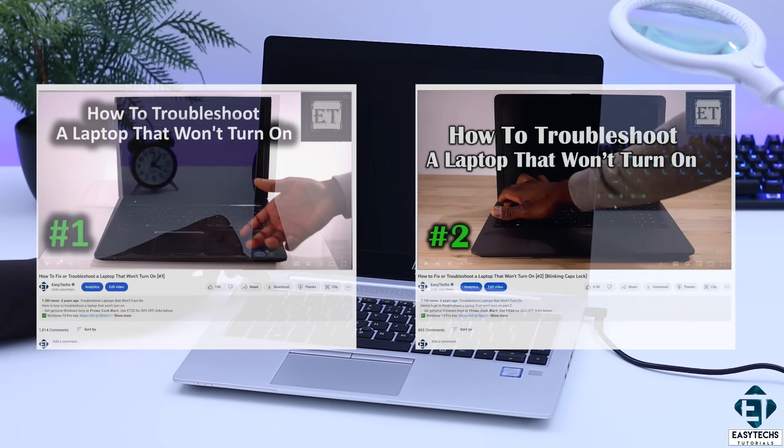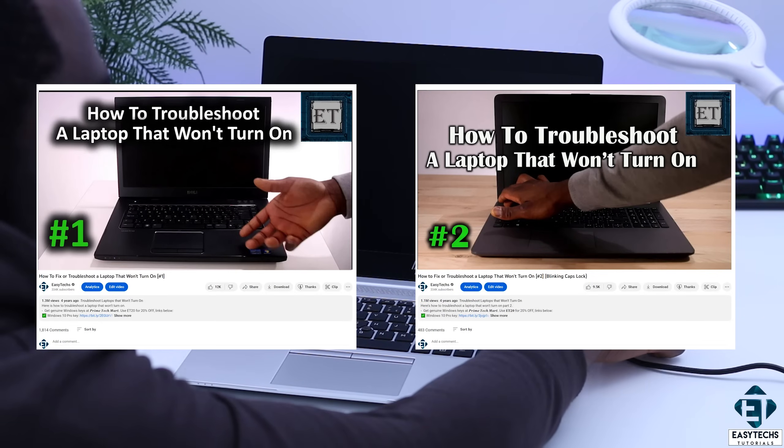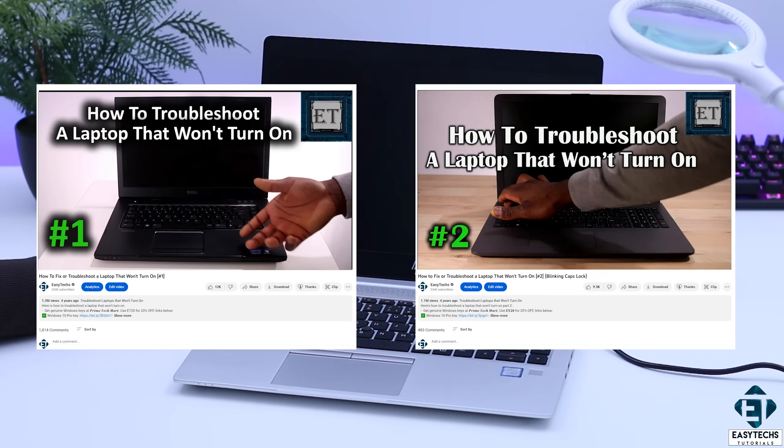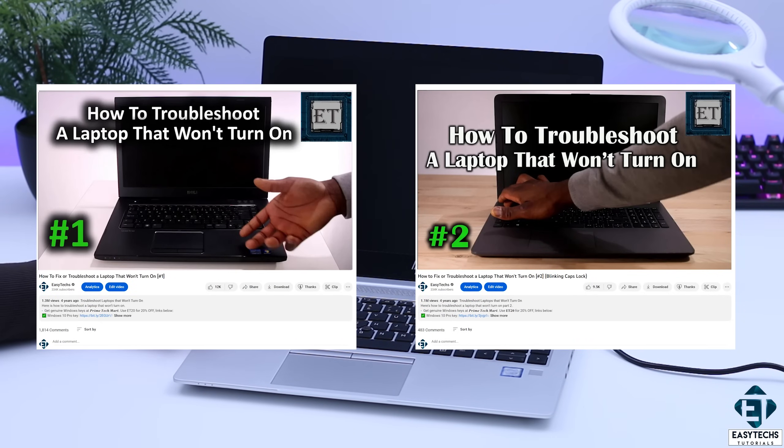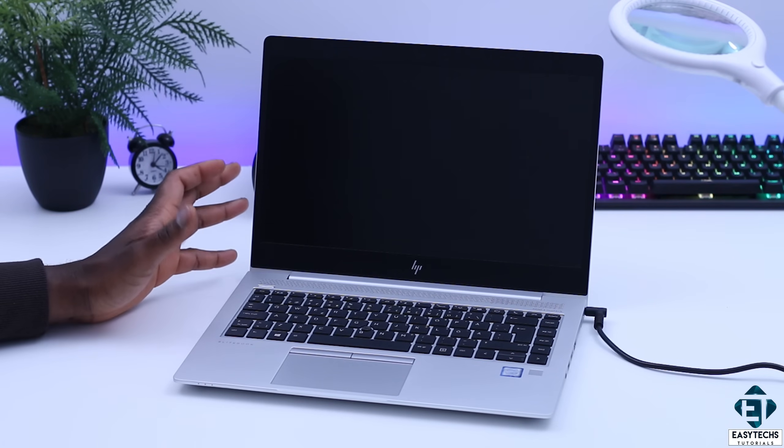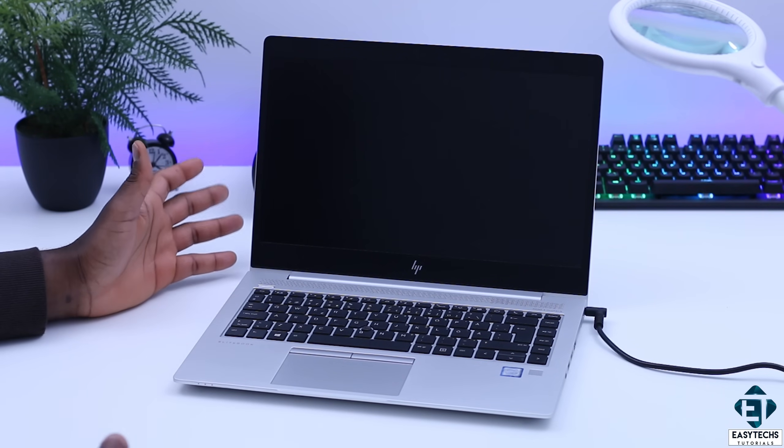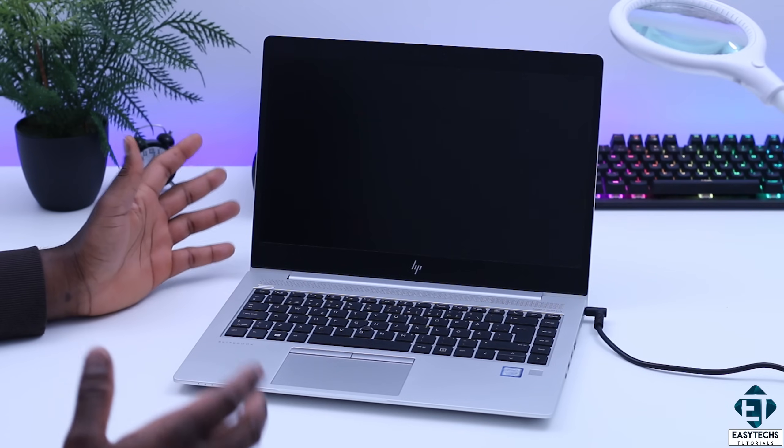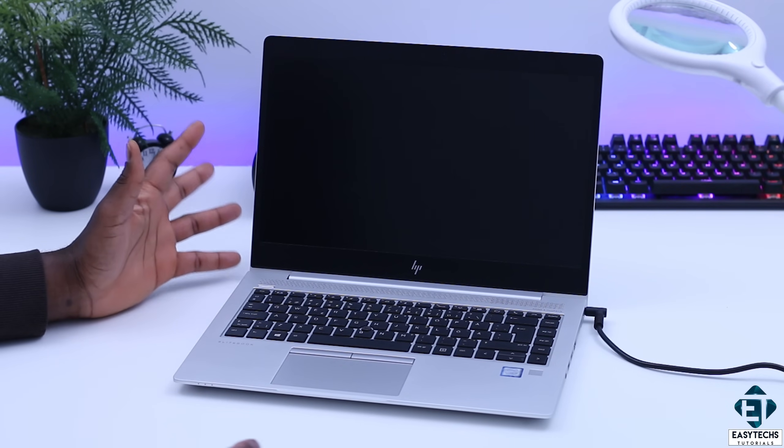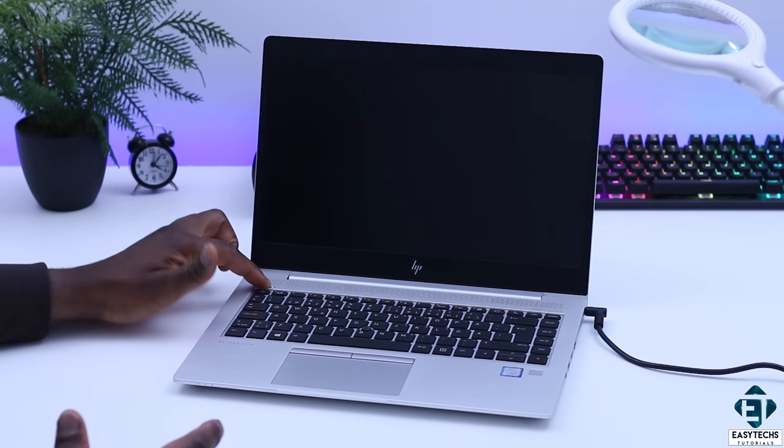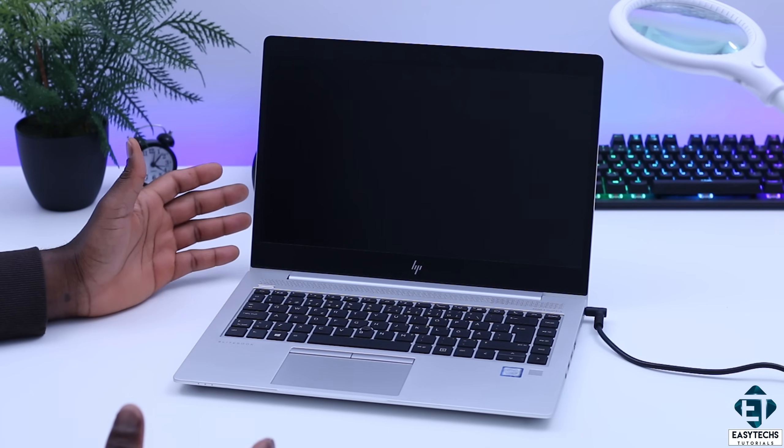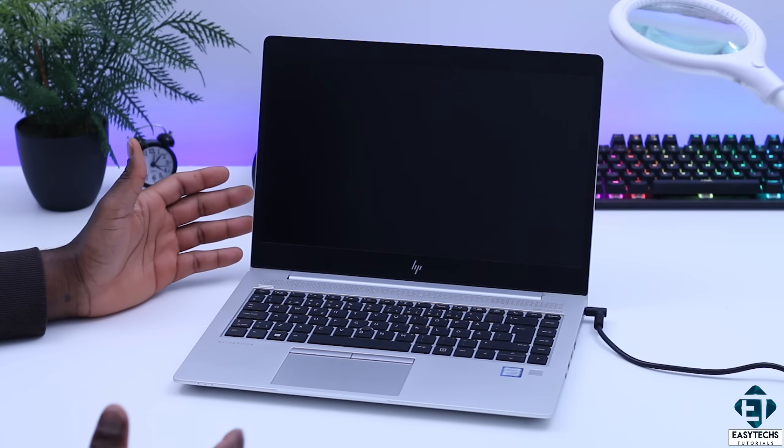This video is the third in this series where I take you through my step-by-step troubleshooting approach for scenarios like this. Now, needless to say there are several possible reasons why your laptop may not boot up when you press the power button, from minor faults to major faults. Maybe nothing happens entirely when you press the power button like in this case, or you get some indications of partial startup.